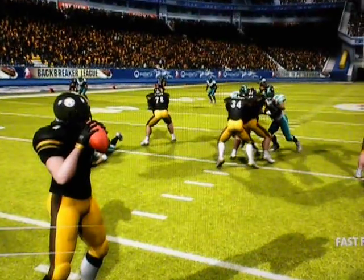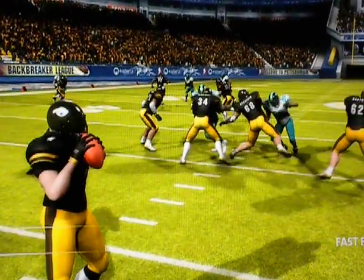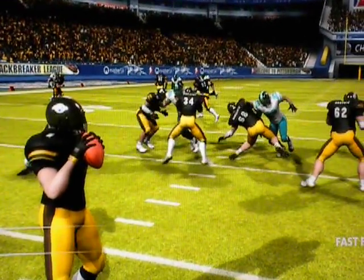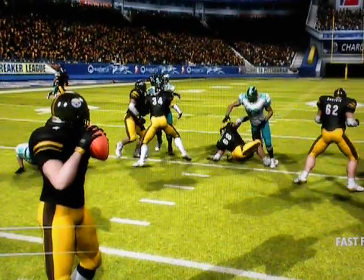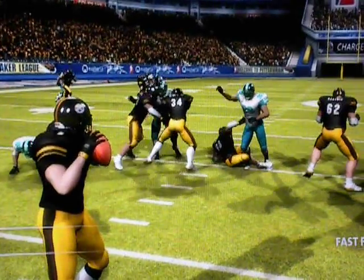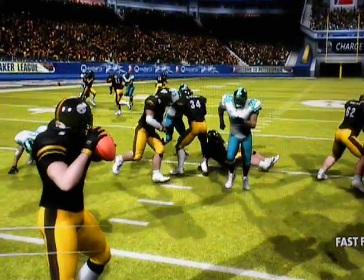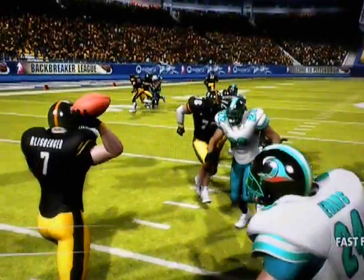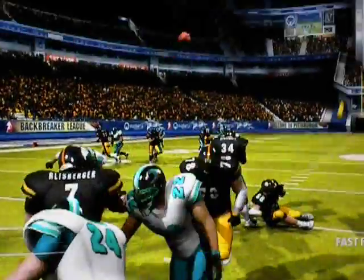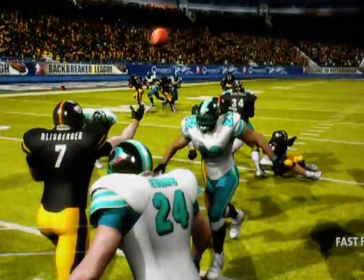I have Keith Miller coming across the middle, so the nickel back goes to pick him up, which means it's one-on-one with me and the safety. I've got Randall L going up the seam.